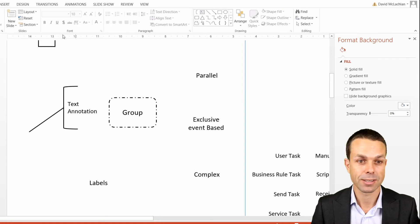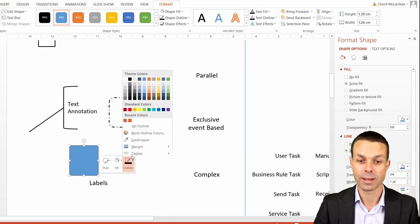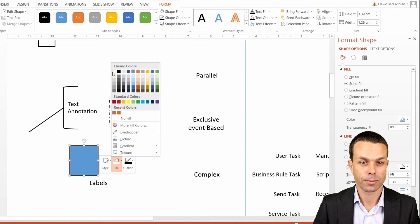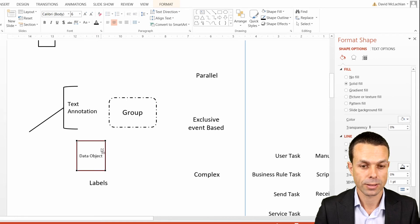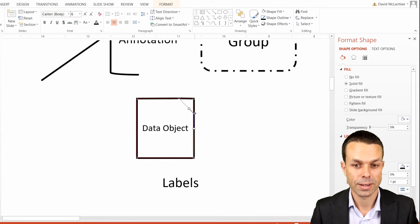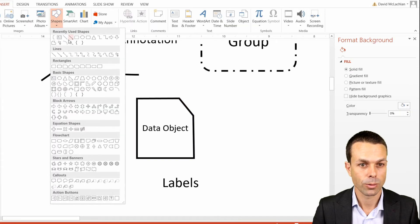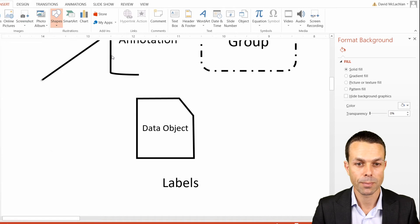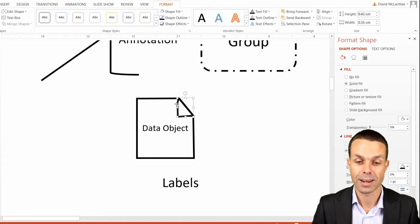We've got data object and data store. For the data object, we select a normal square, set the outline and fill, and then edit the points — adding a point and bringing this other point down. Then we insert a freeform shape, selecting points here, here, and here. Now it's looking more like our data object, and you can tidy that up a little bit if you want.